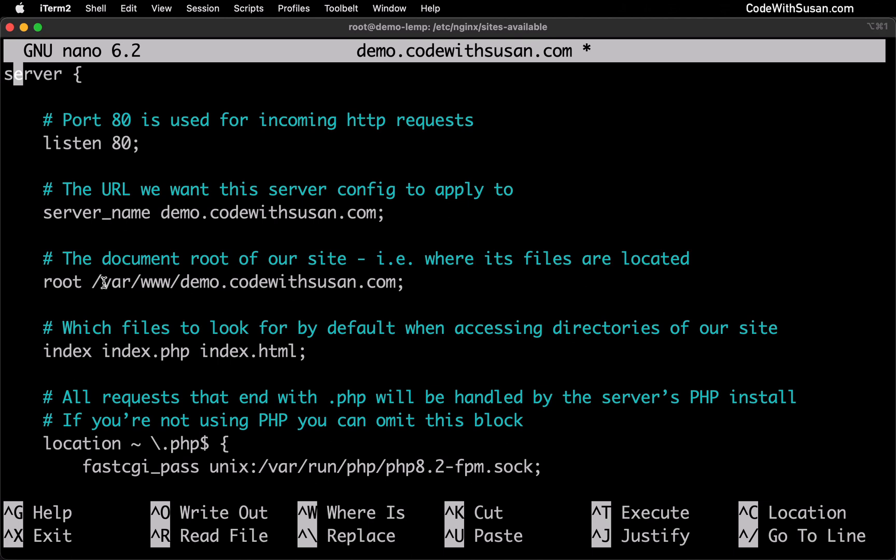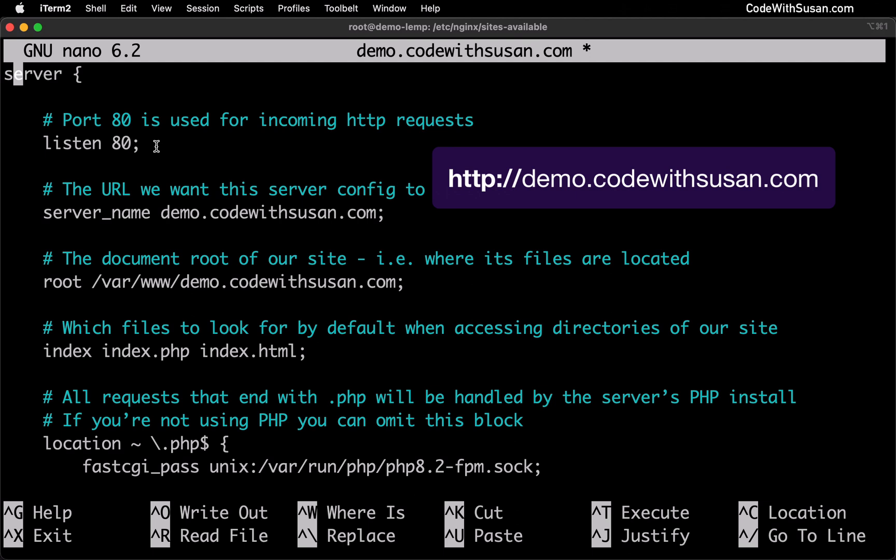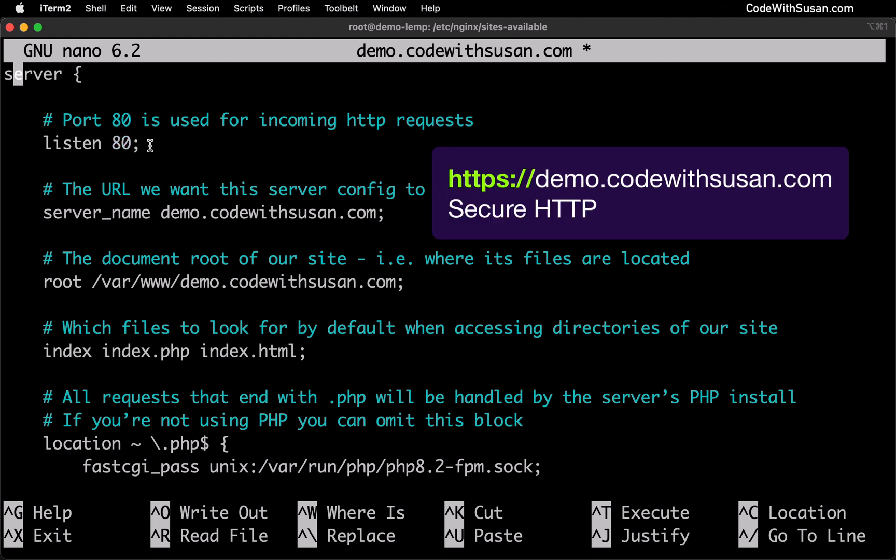And then jumping back to the top the last setting is just what port to listen to. So we're setting this up for basic HTTP requests. We're listening on port 80. If you wanted to set up HTTPS for this subdomain that's a whole different configuration. I have a separate guide for that. You can check the video description. I'll include a link. But this will get us going for basic HTTP traffic.